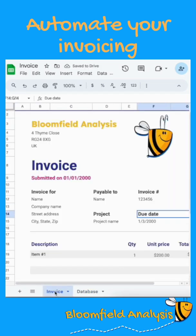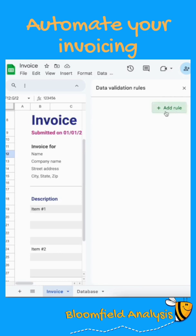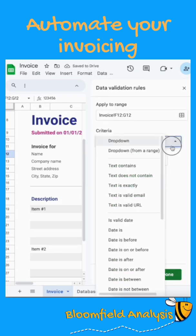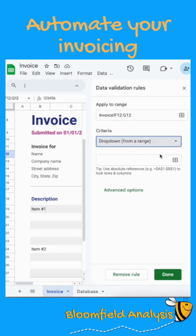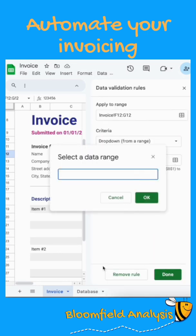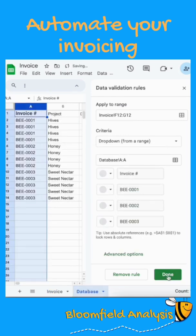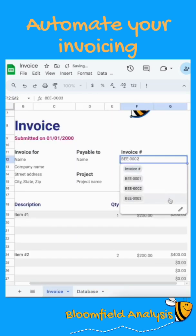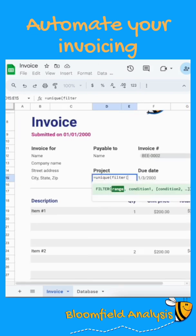Create a dropdown for all of the invoice numbers. Go to Data > Data Validation, and in the criteria select 'Dropdown from a range'. Go back to your database tab and select everything in column A, so that when there's a new invoice it will automatically be added. You can now select your invoice numbers to fill out the information.